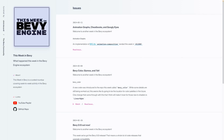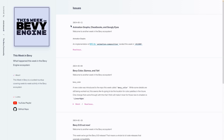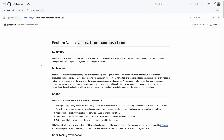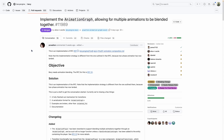Welcome back to another week in the Bevy ecosystem. This is This Week in Bevy. This week we've got Animation Graphs, Bevy Cheatbook Updates, and Googly Eyes. One of the major PRs this week addressed RFC 51 Animation Composition. That PR implemented Animation Graph, allowing for multiple animations to be blended together.